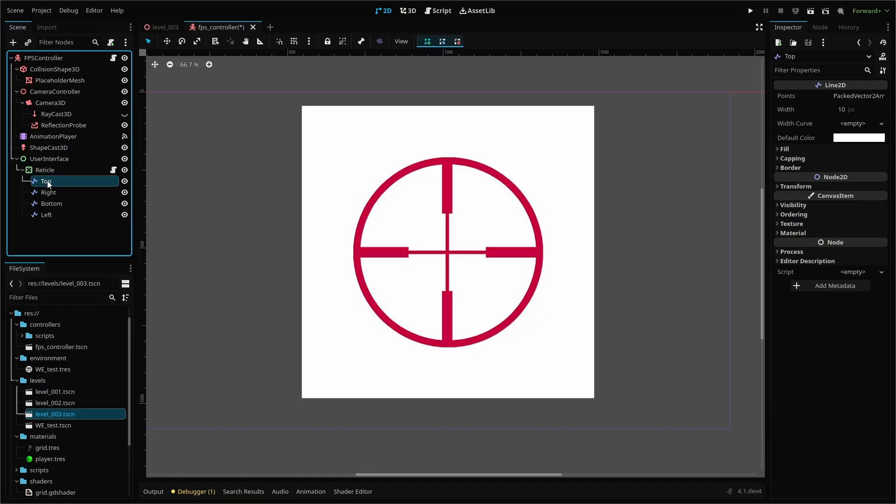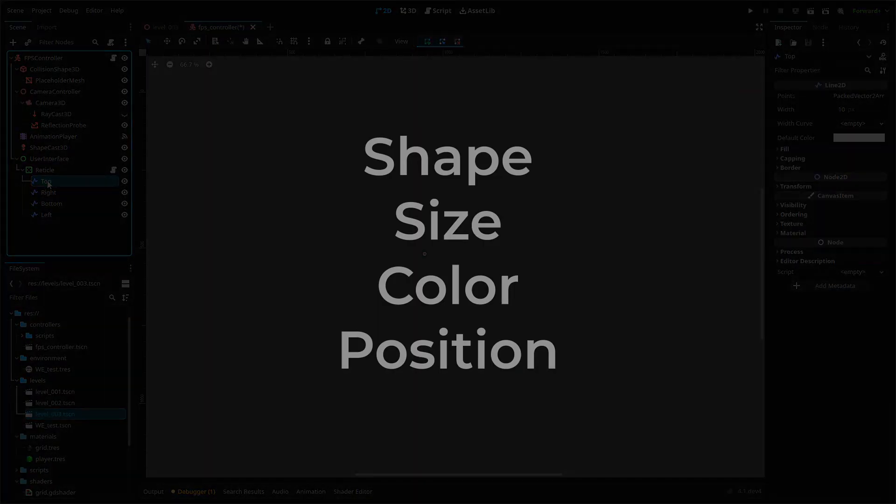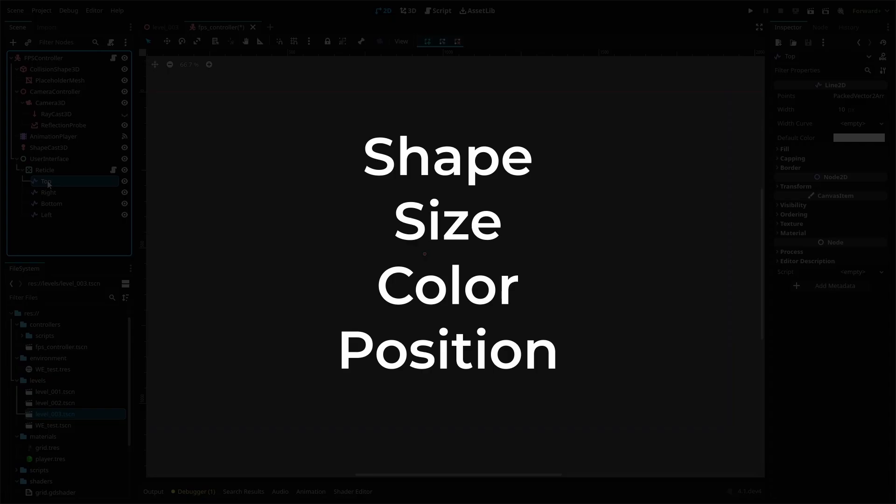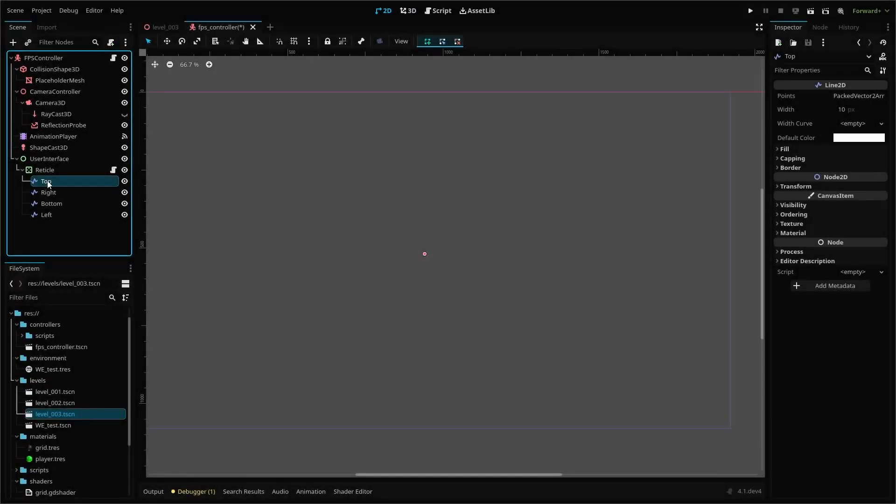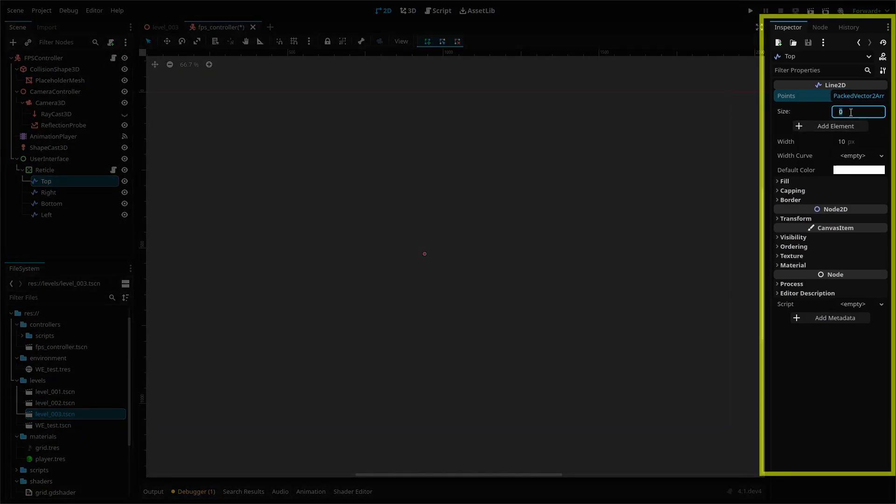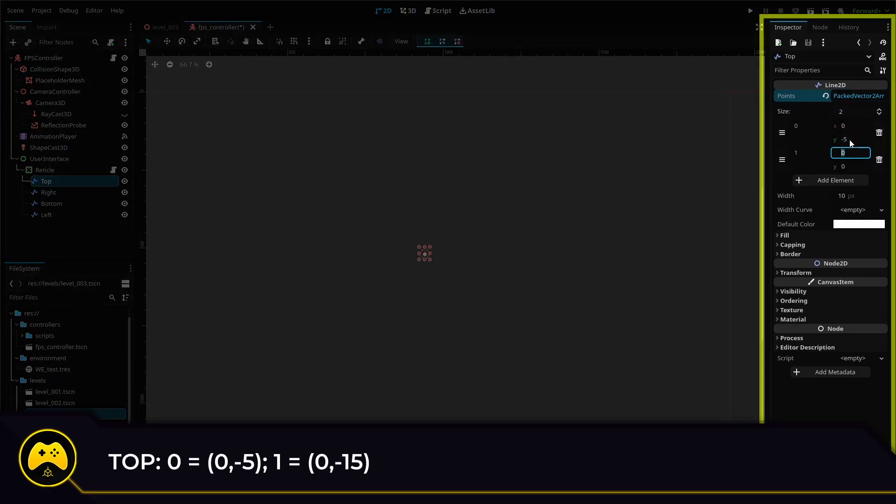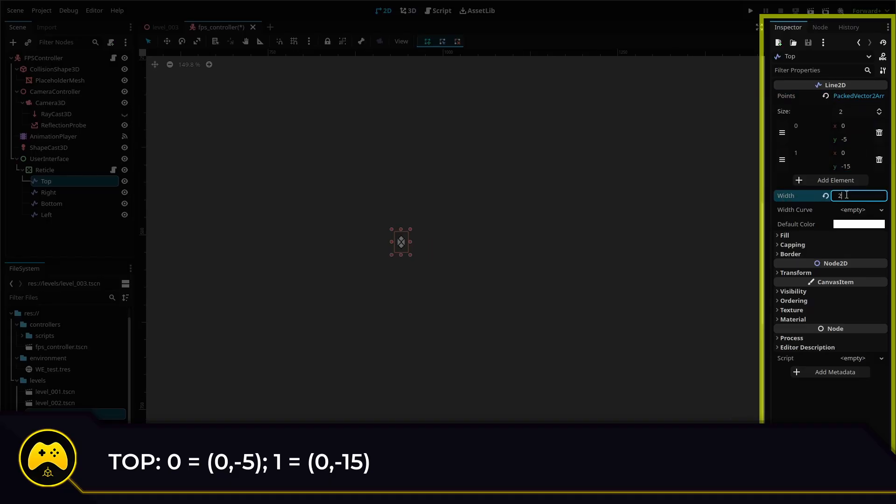But it's going to be really difficult to manipulate or have it react to your gameplay. These four lines will allow us to adjust our crosshair shape, size, color, position easily through scripting. We need to set up each line by adding two points. For our top line, add two elements or points to our point array with these values. Then change the width of our line to two pixels.